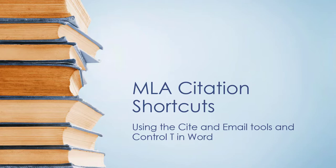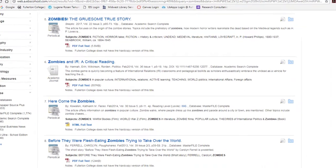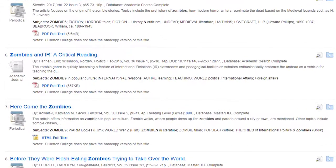Let's take a look at the results from an EBSCOhost search and see how this works. When your search retrieves a credible source that you would like to use in an assignment, select the title to view the detailed record.